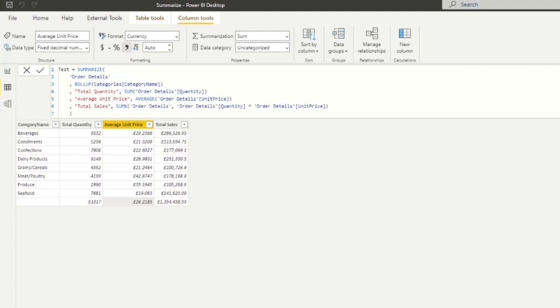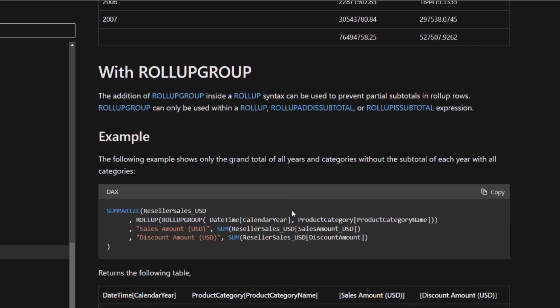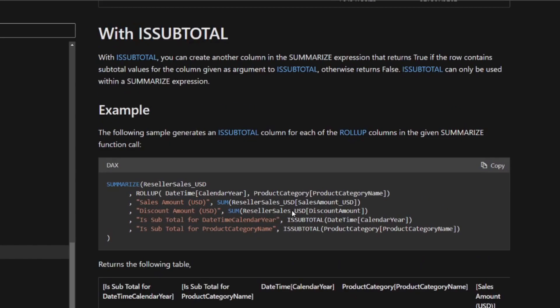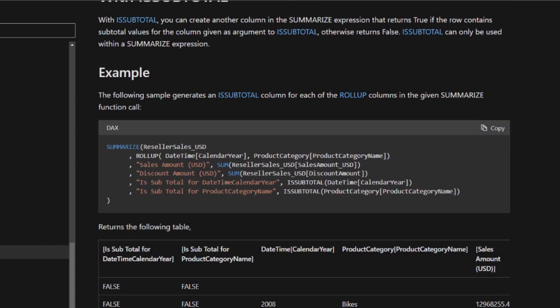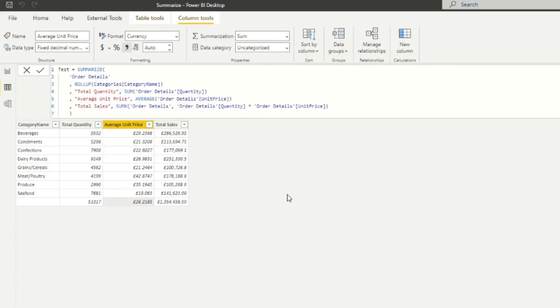Now to distinguish it from your other rows, though, you have an option to use a different function called ISSUBTOTAL, which they also demonstrate here in the documentation. And it simply just adds a new column that sort of defines if the row is a subtotal or not. So let me show you how to do that.